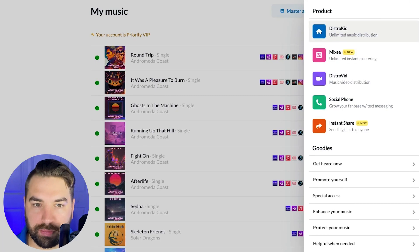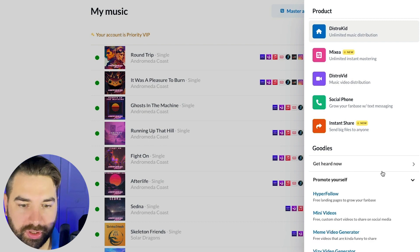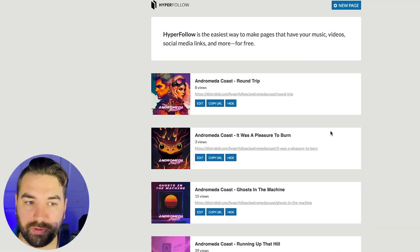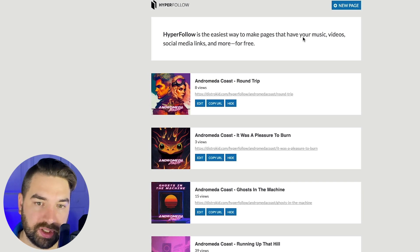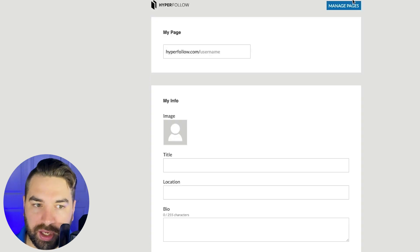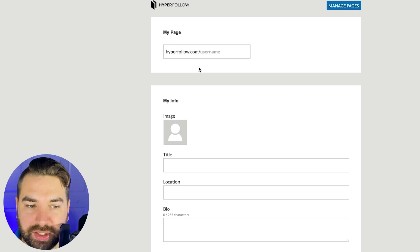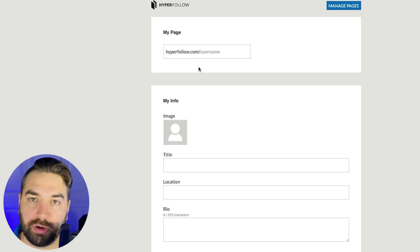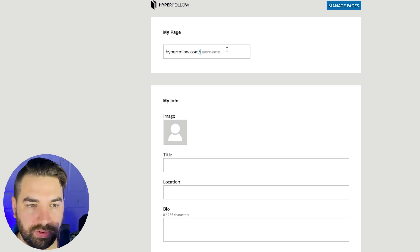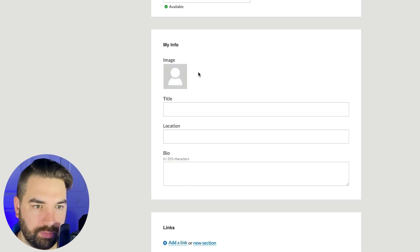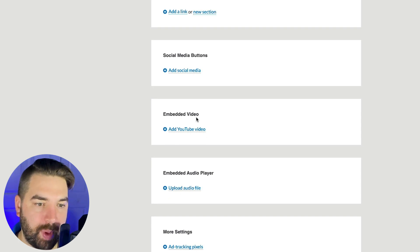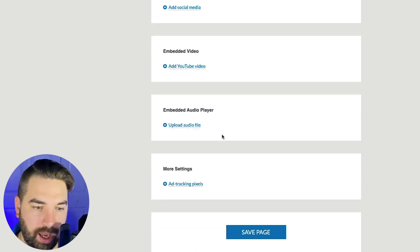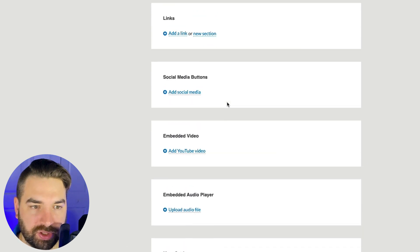And so then if we go back up here below get heard, now we have promote yourself. So there's a bunch of cool tools here. A big one is hyper follow. So hyper follow is the easiest way to make pages that have your music videos, social media links, and more for free. So we can create a new page here. And so if you have your own website, like a WordPress website or something, you could probably create this yourself. But if you don't have that, or you aren't tech savvy and don't have the time to do that, you can create this really easily. So we can put in the name of our song here, put in an image, title, location, bio, links, social media buttons. You can embed a video, you can embed an audio player, and you can also add tracking pixels. So if you're using like Facebook ads or something. So here's example of a page I made for a song here. So you can see all of the preview here on different links where people can listen to it. So we can even have like a download a free song here to try to get people on my email list. So if they click on that, they can download a free song. And so you're just giving people different ways to go and listen to your music. And so this is an easy page you can use to share with your fans.